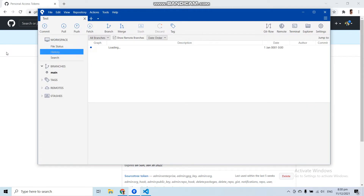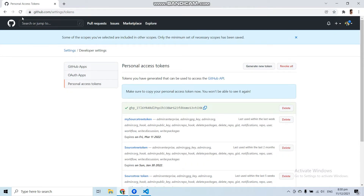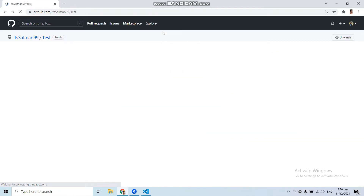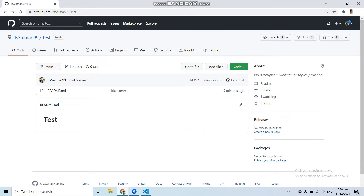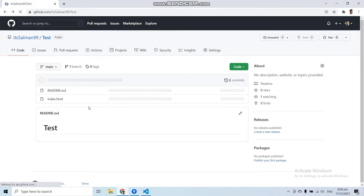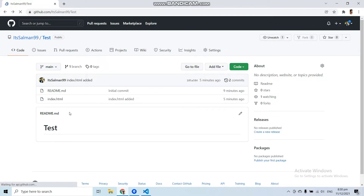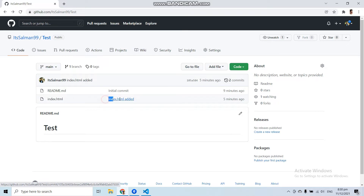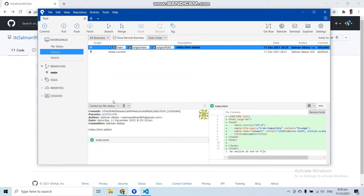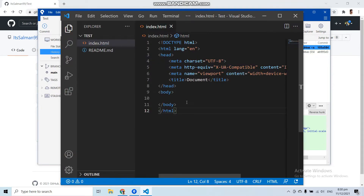Let's go to the GitHub repository and refresh the test repository. The index.html file has been added to our repository with the same commit message 'index.html added' that we committed in SourceTree.